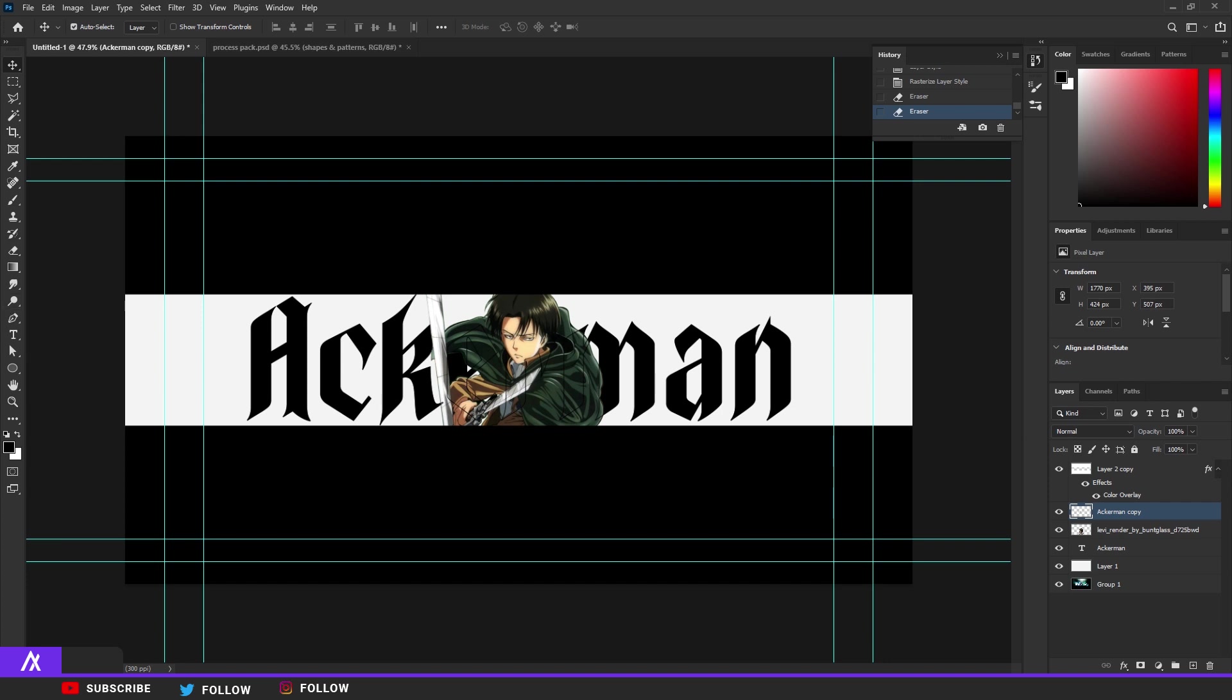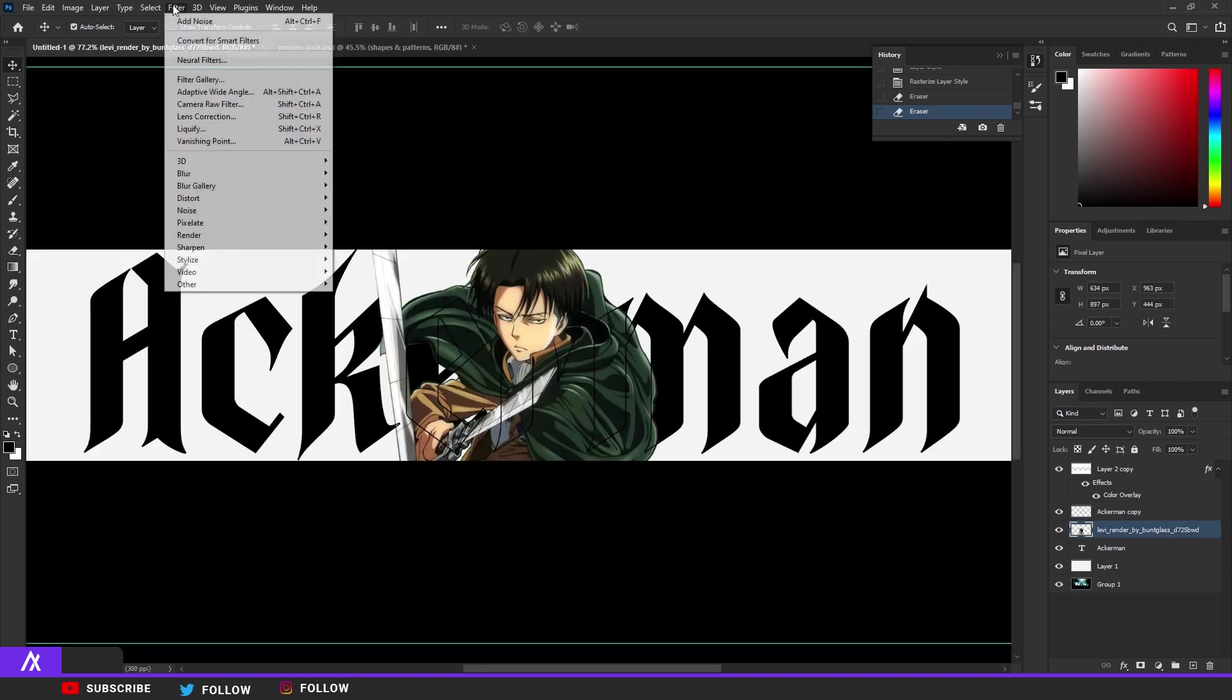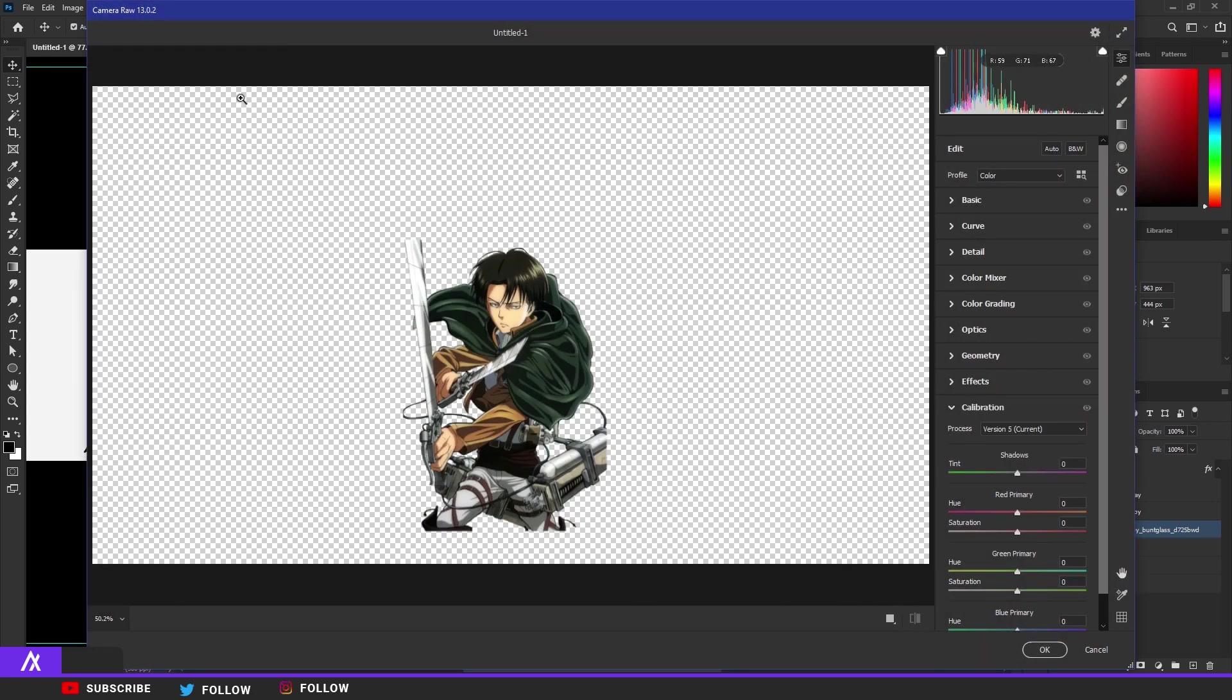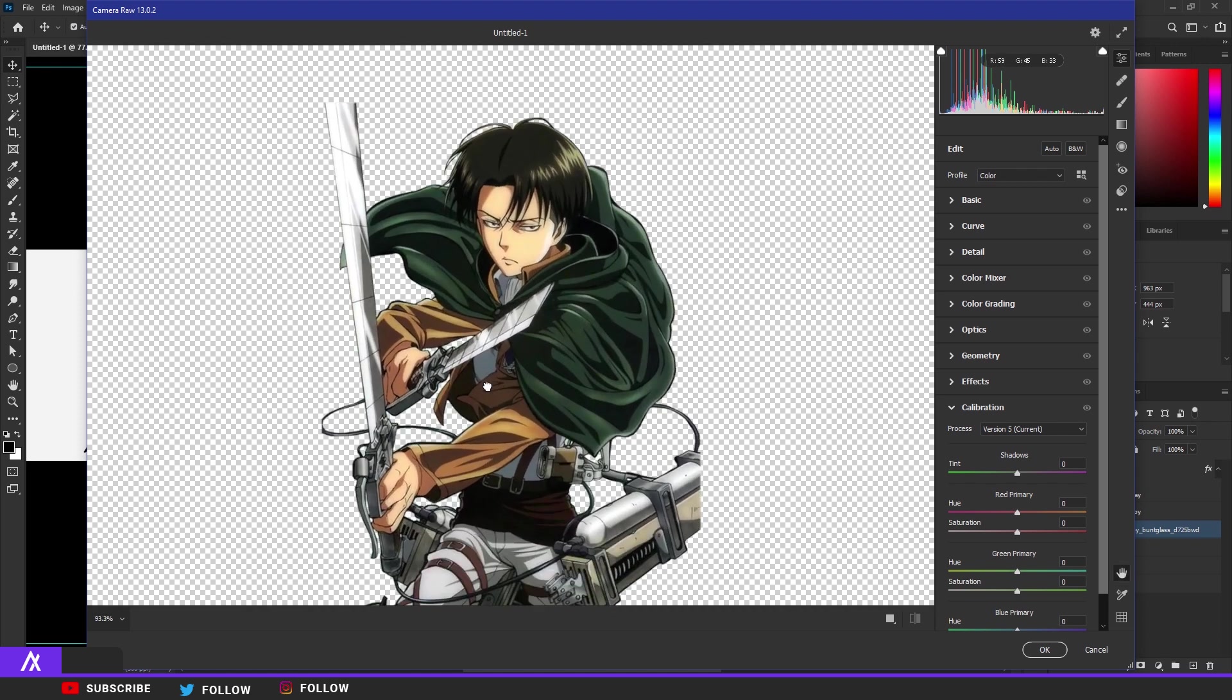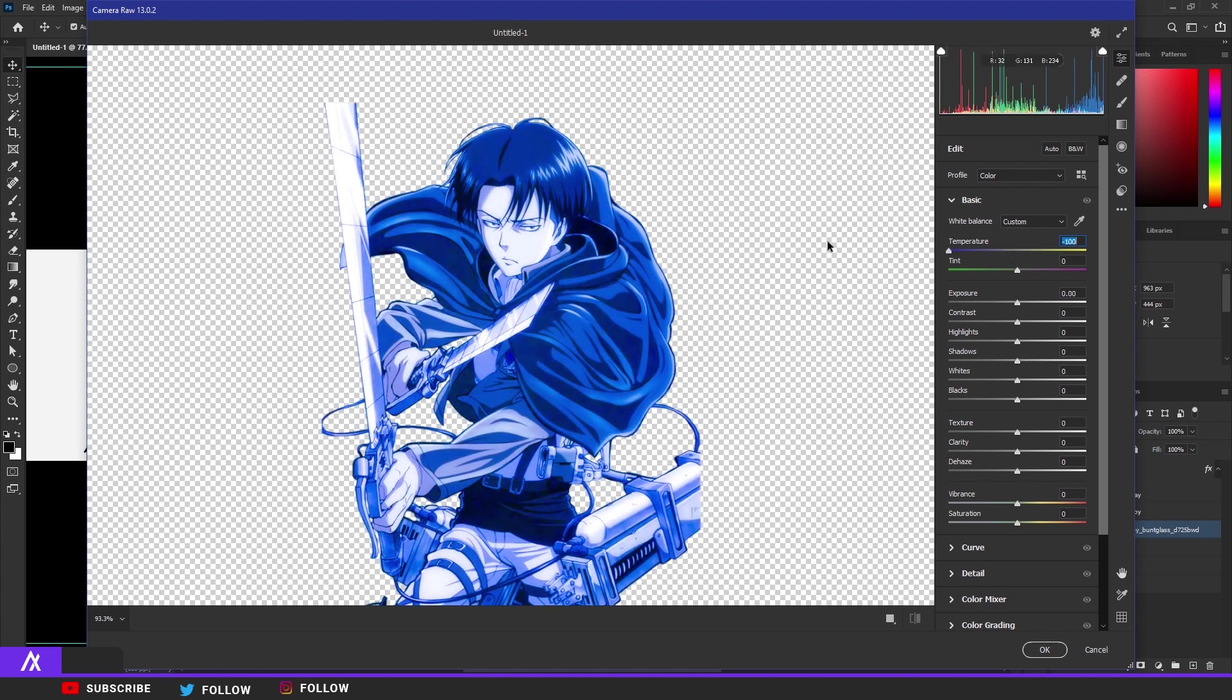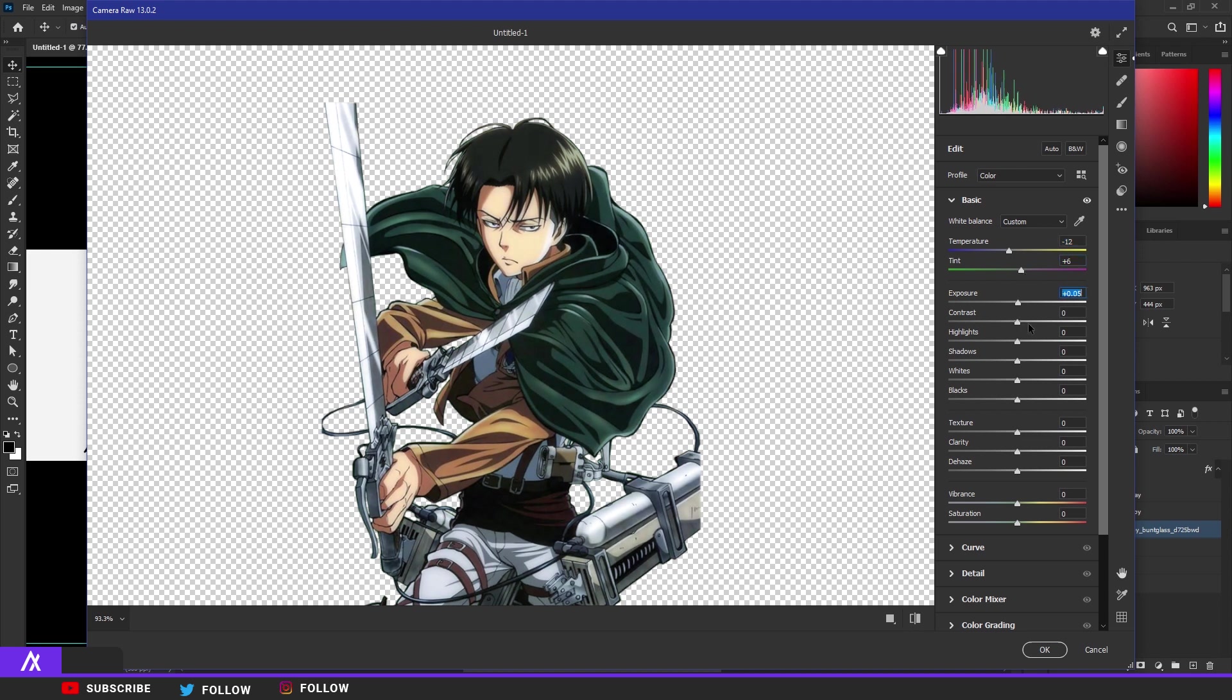Now change Levi a bit, change his colors a bit. So I'm going to Filter, Camera Raw Filter while I'm on the Levi character. I just want to pop out the blue color a bit more and change the cape to more blue-greenish look. So what you want to do is go to Basics, put temperature on the more blue temperature, not too much because that is what happens. Then just make it a bit blue and a bit purple. Then put your exposure a bit up and also the contrast a bit up, 17. Then leave the rest.